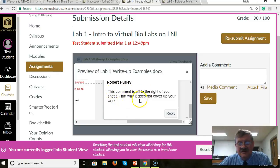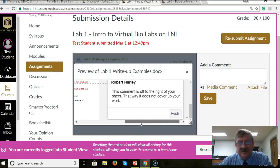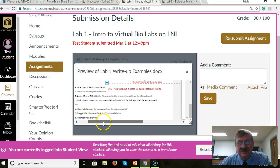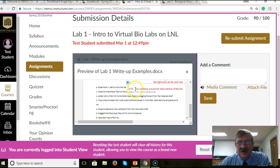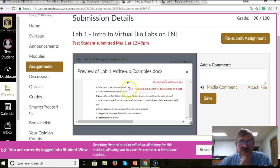And it'll open up a dialog box over to the right-hand side. That way the comment doesn't cover up your work. Some of the lengthy comments I would put on there would wind up covering up some of the student's work — sort of like this one right here, which partially covers up the work. Also, you'll have a score with each section of the lab.